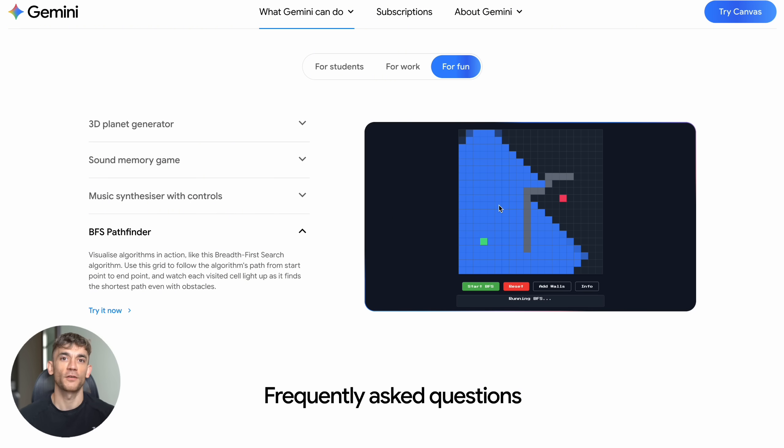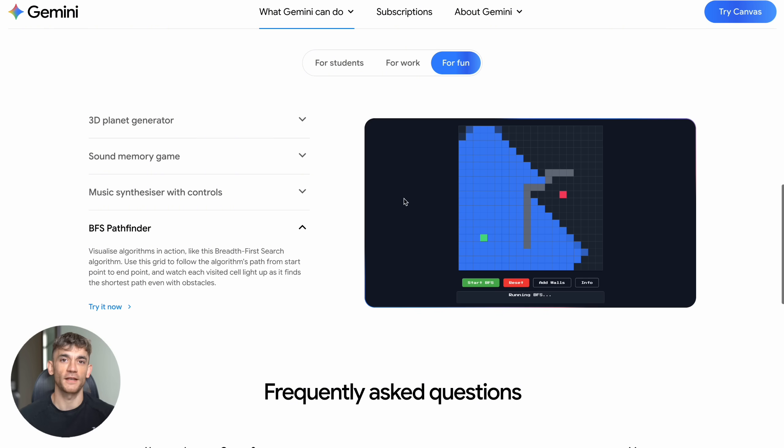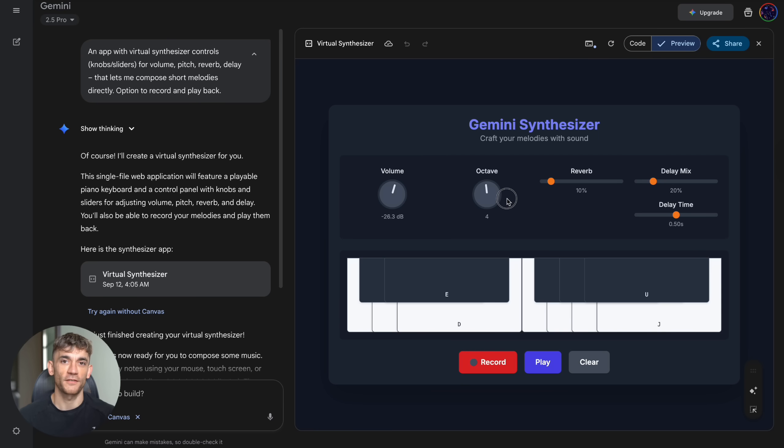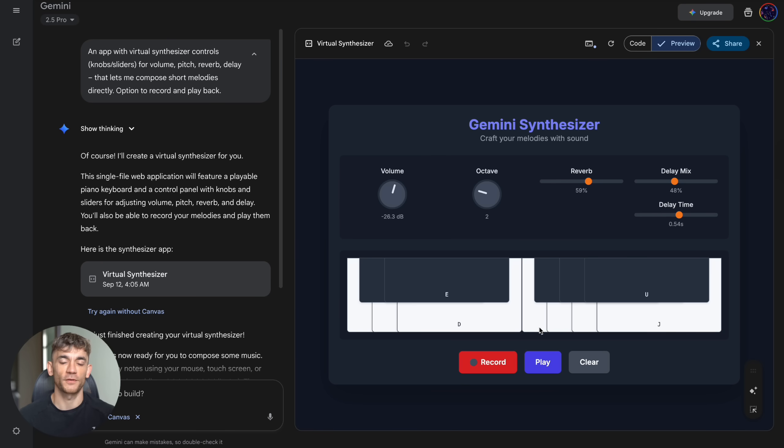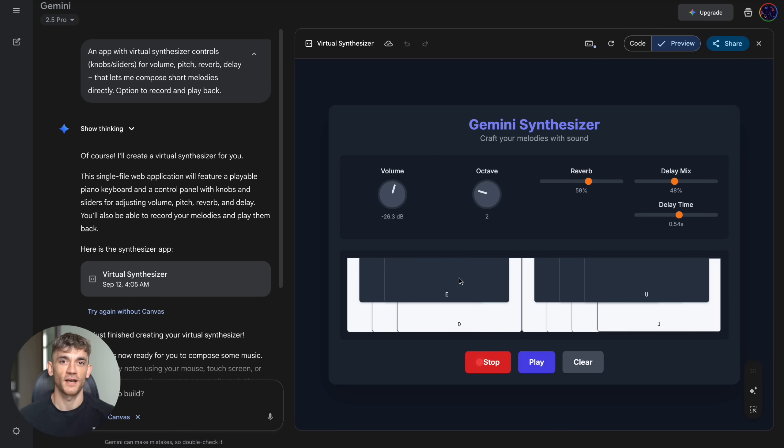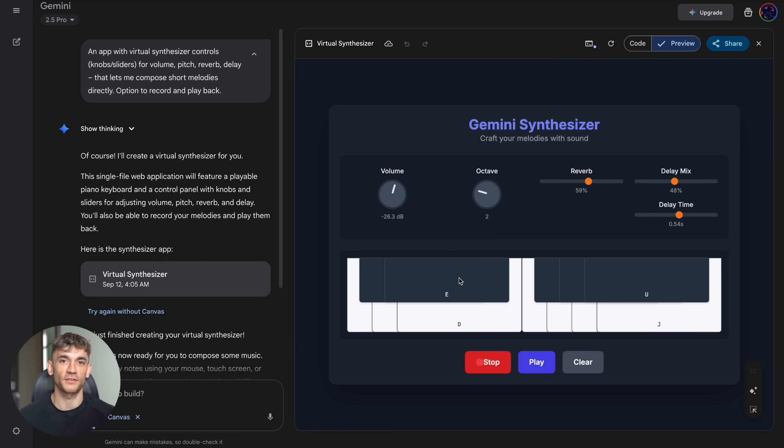Now let me give you the inside secrets to getting the best results from Gemini Canvas. First, be specific about what you want. Don't just say 'build me a game.' Say 'build me a tower defense game with five tower types, multiple enemy waves, and a currency system for upgrades.' Second, describe the user experience. How should it look? How should it feel? What should happen when users click buttons? Third, mention key features you need: export options, save functionality, different modes, customization options.